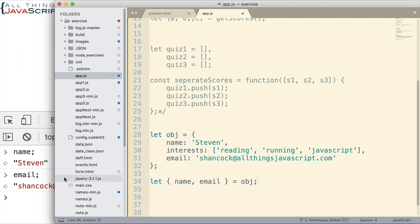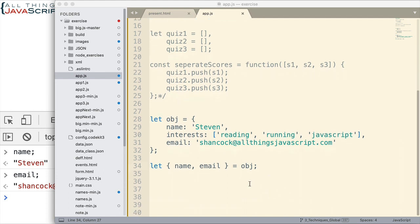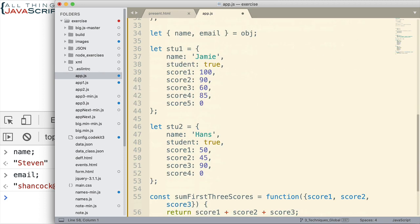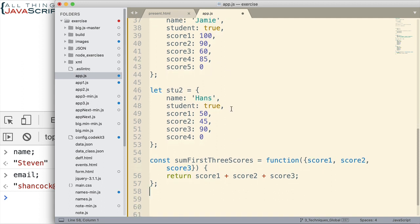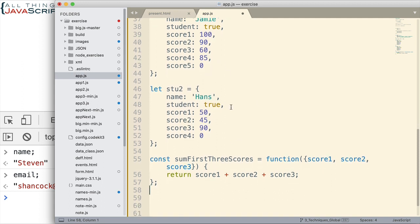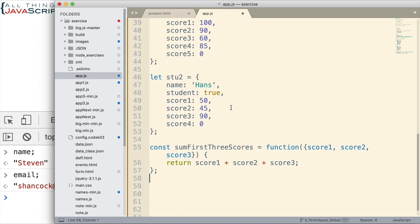So that's destructuring with objects. But I want to show you one more example with that as well. Because like I said, I find this the most useful when you're working with functions, passing things into functions. There's other places to use them as you can see, but that's where I've used them the most. So I'm going to copy this in. I have two objects set up. These are students. They have scores. Some of the scores they've completed, some they haven't. And so their object changes depending on what they've completed.